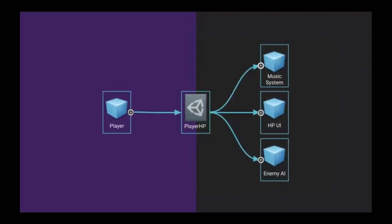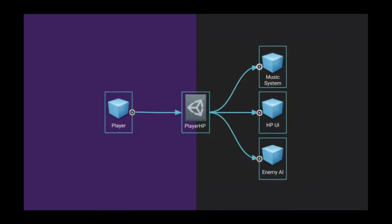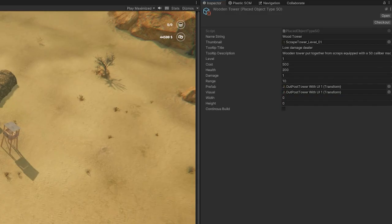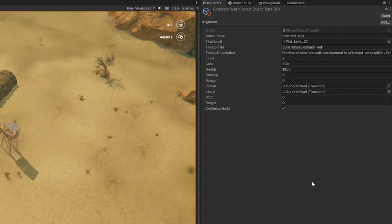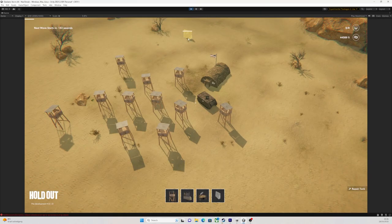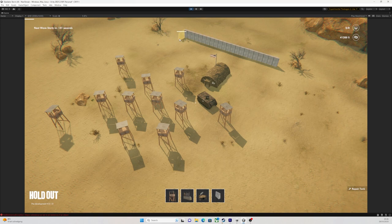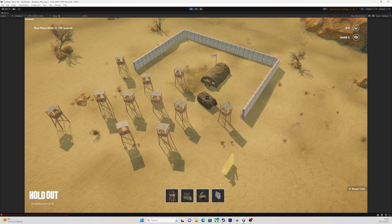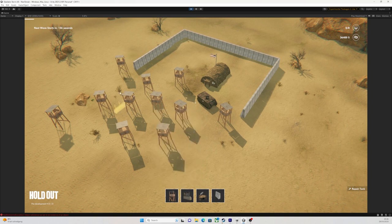The walls are another story. They are also scriptable objects, but they have this little checkbox checked that means that the building system will treat them differently. So, instead of just placing and rotating them, you have the whole snapping and dragging functionality.